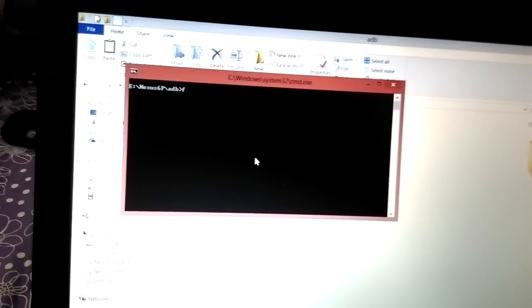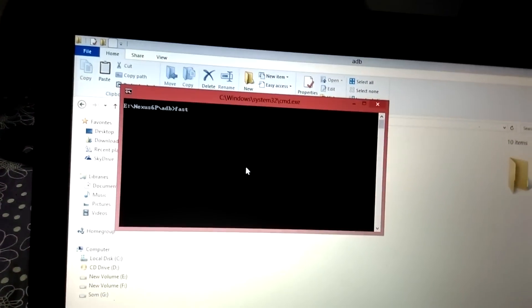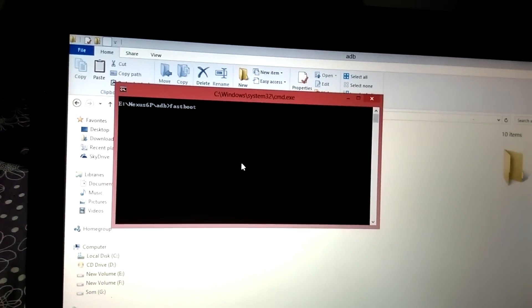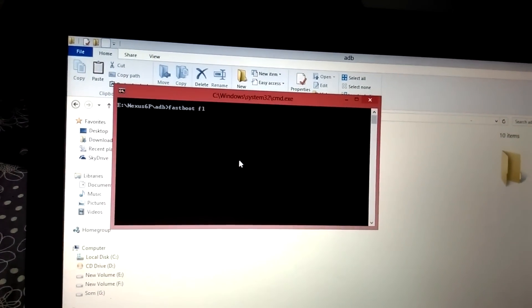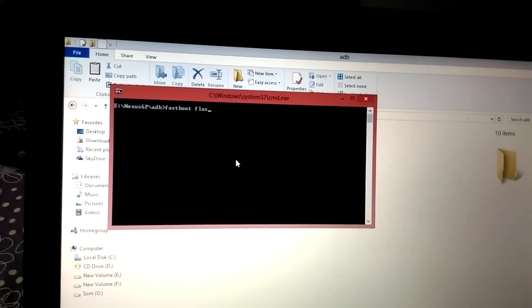Yeah, now simply type on the command: fastboot flash boot.